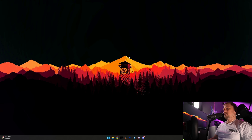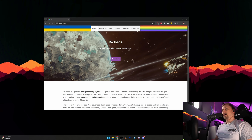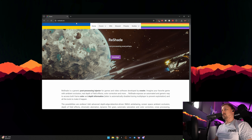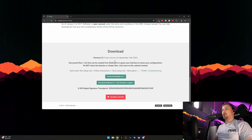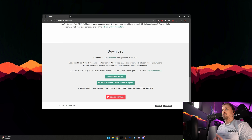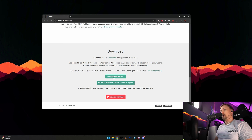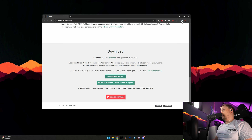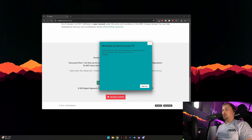There's a tool called ReShade that I use to make iRacing look a bit prettier. Just go to download — I'll put the link in the description — it's reshade.me. Click download ReShade 6.3.1 and then launch the file.